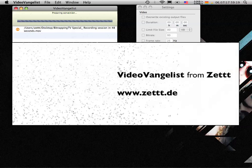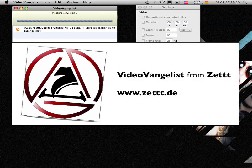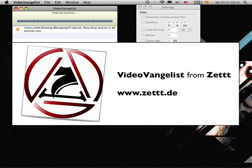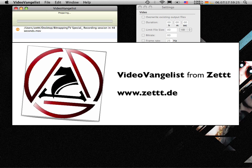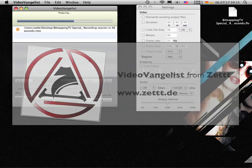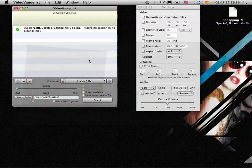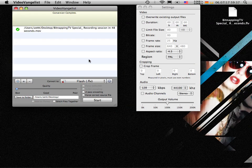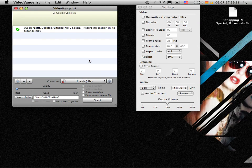So this was it for now. I hope you liked this pretty short introduction to VideoVangelist. You can grab it from the web for about 10 bucks and see you later. Bye bye.